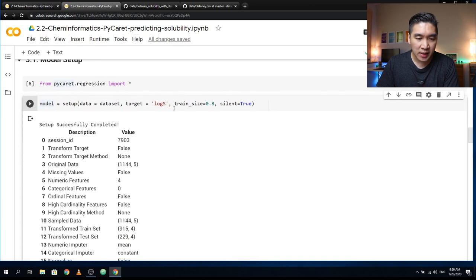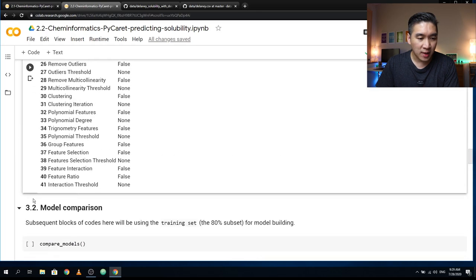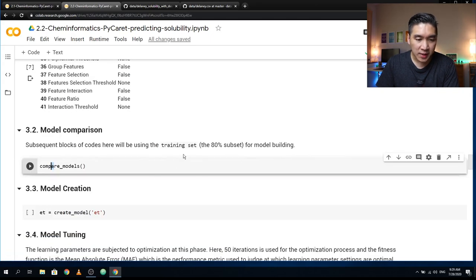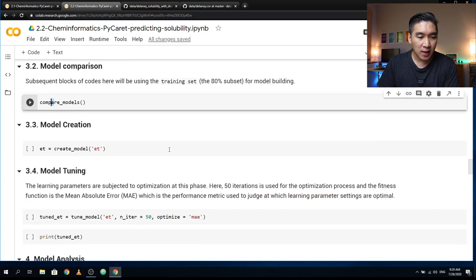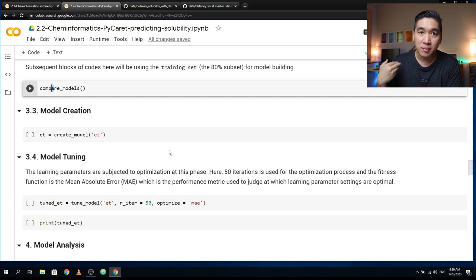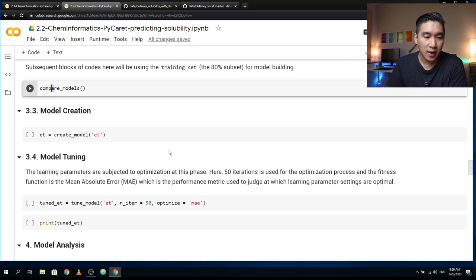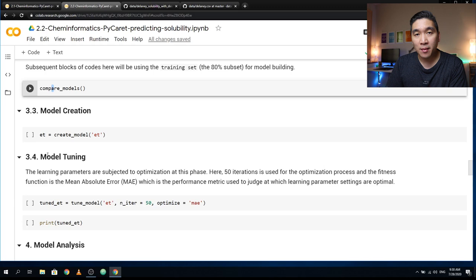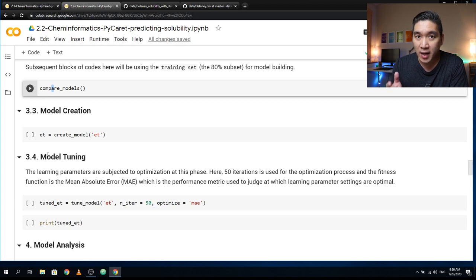We're specifying the training set size to be 80%, and setting silent=True so we don't see any messages. The subsequent blocks of code will use the training set, which is the 80%. Finally, at the very end of the notebook, I'll use the trained 80% model to test it on the 20%. For those new to machine learning and data science, I've created a simple visual guide to building a machine learning model, published on Medium in Towards Data Science — the link will be in the description.